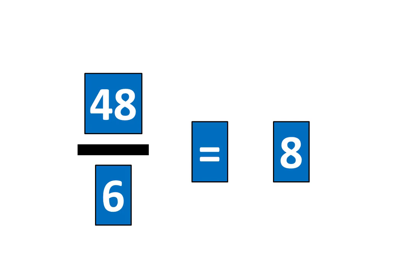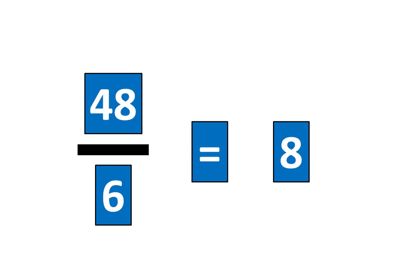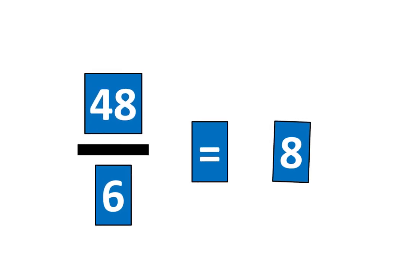Let's tap the pieces to show that. 48 divided by 6 is equal to 8. So the fraction 48 sixths is equal to 8.